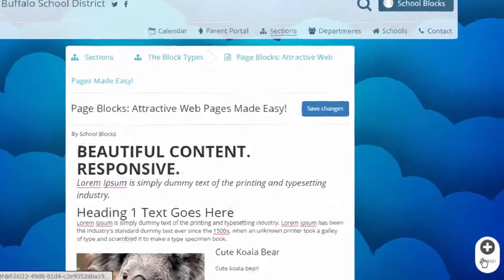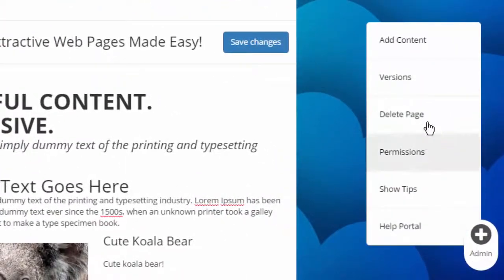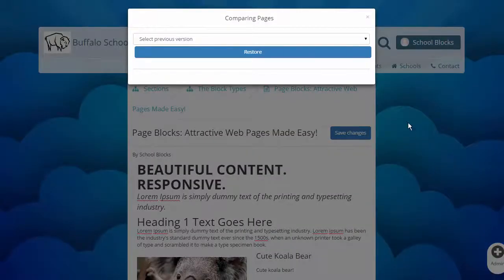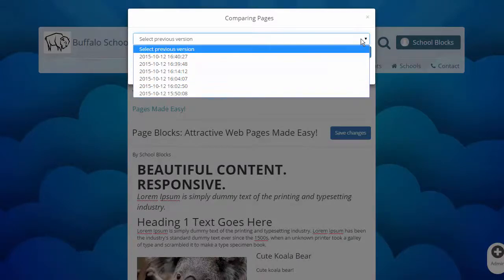You can access previous versions by clicking the Admin button, Versions, and then select a previous version from the drop-down menu.